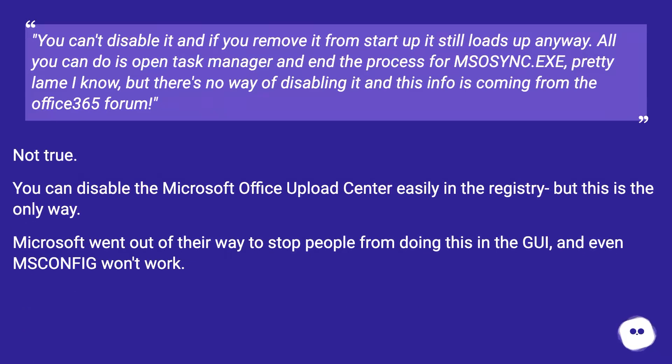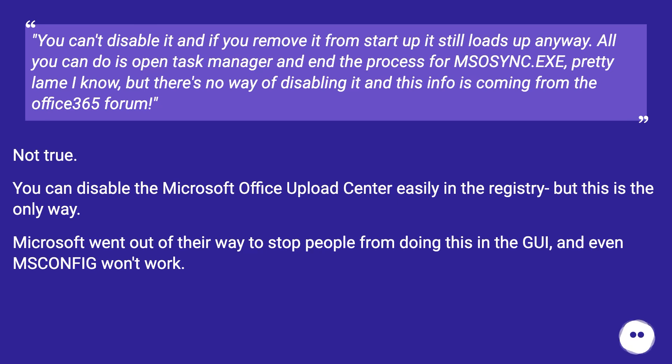You can't disable it and if you remove it from startup it still loads up anyway. All you can do is open Task Manager and end the process for MSOSYNC.EXE, pretty lame I know, but there's no way of disabling it and this info is coming from the Office 365 forum. Not true.